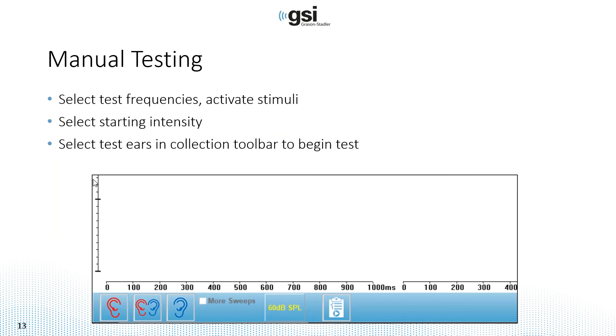For manual testing, you can simply select the test frequencies, activate the stimuli, select your starting intensity, and then to start the test, select right, both or left ear, whichever condition you want to test and then it will begin.